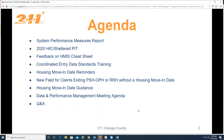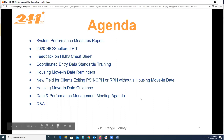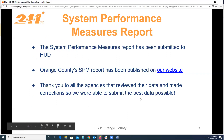Our agenda: we're going to give you an update on the system performance measures report and show you where you can review it yourself. We'll give you an update on the 2020 HIC and sheltered PIT, get your feedback on the HMIS cheat sheets released last month, give an update on the coordinated entry data standards training, go over the housing move-in date guidance, cover a new field for clients exiting permanent housing projects without a housing move-in date, and review the data and performance management meeting agenda.